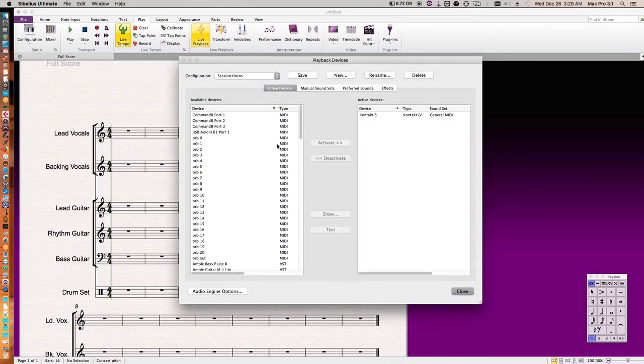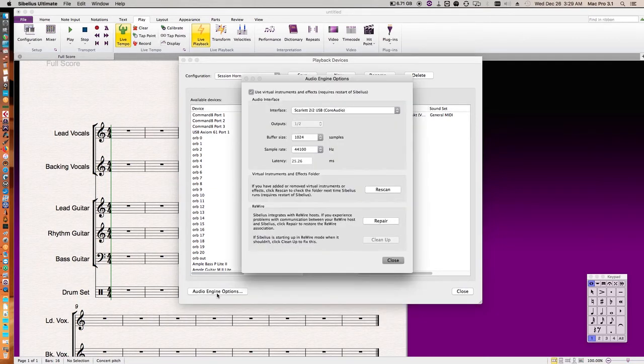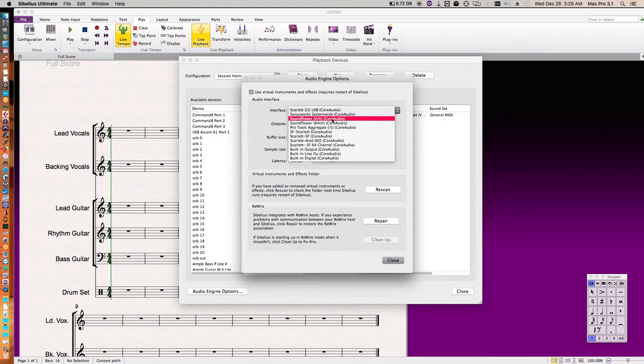And it'll bring up this. Playback devices, you go to audio engine options. And right here we have the interface. You have your drop down list to pick whatever you want.